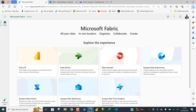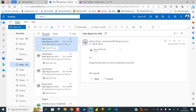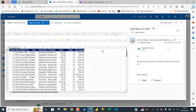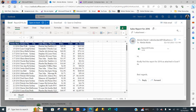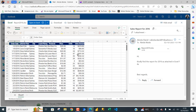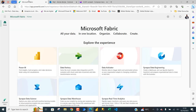Now, this is the Microsoft Fabric welcome page. I'm going to go to my Outlook. These are the reports, just like I mentioned. Each of the emails contains an Excel workbook attachment. Let's see the content of the report 2016.xlsx — these are all the columns. Of course, we want to aggregate all the data across 2013 to 2016.